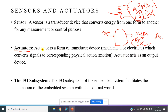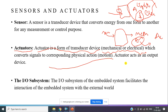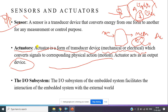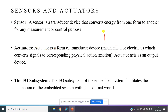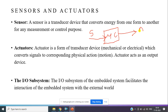An actuator is a form of transducer which converts mechanical or electrical signals into physical motion. Actuators are always used as output devices. Sensors are always used as input devices. You can consider a system or controller where the input to the controller is the sensor, and the output from the controller goes to the actuator. The actuator may be a DC motor or a stepper motor.